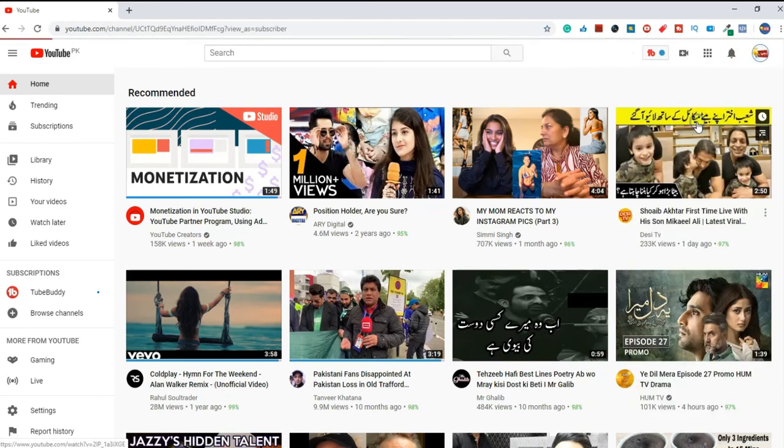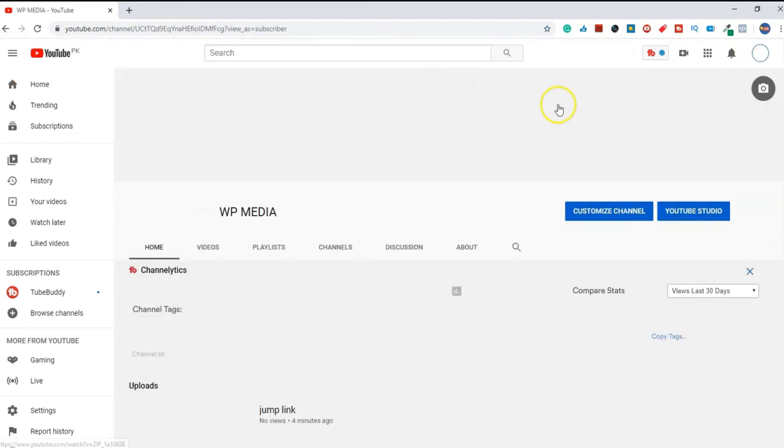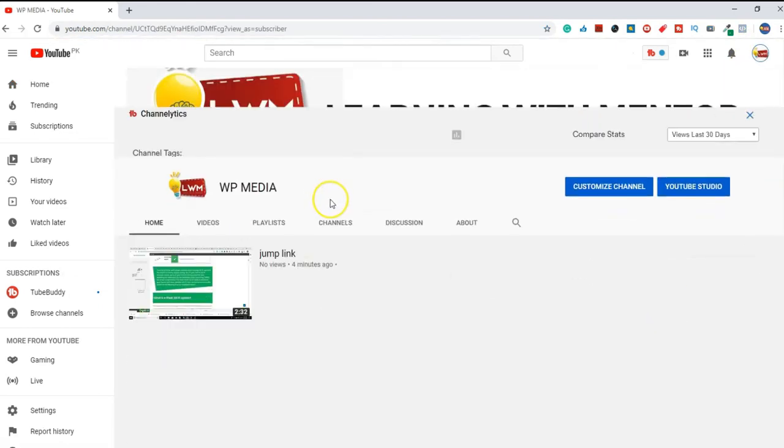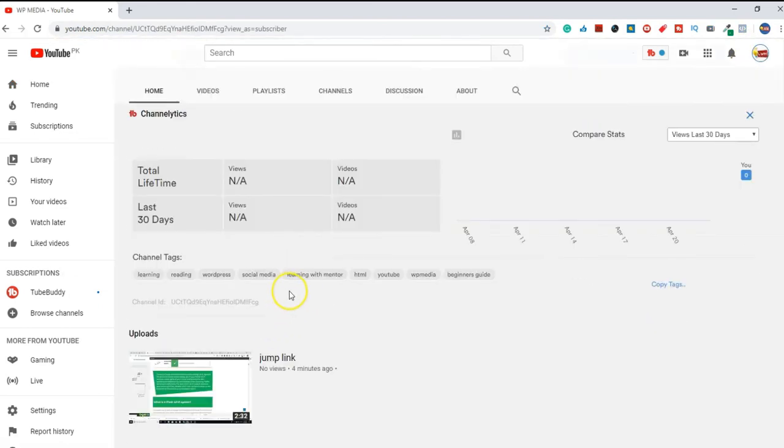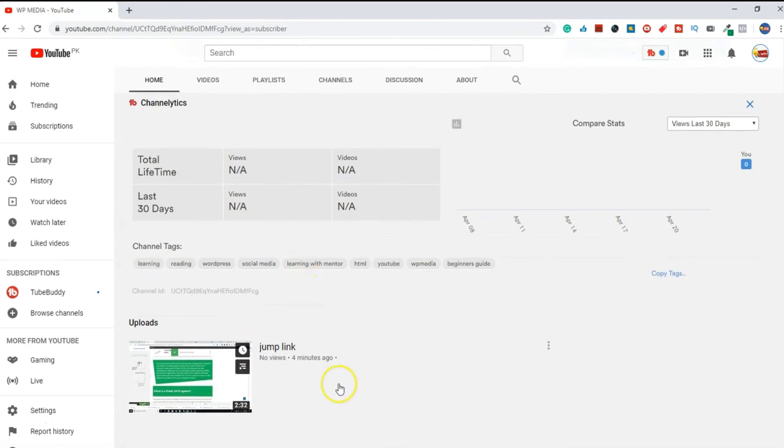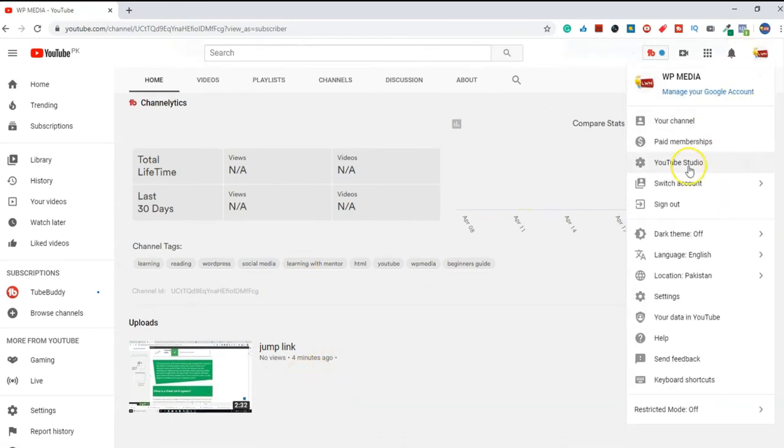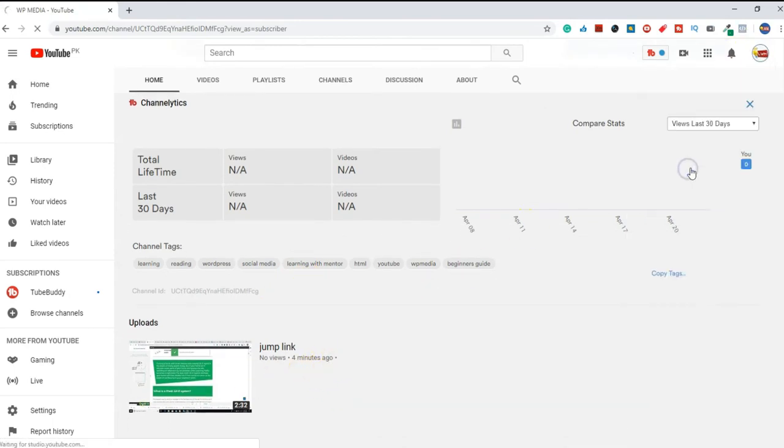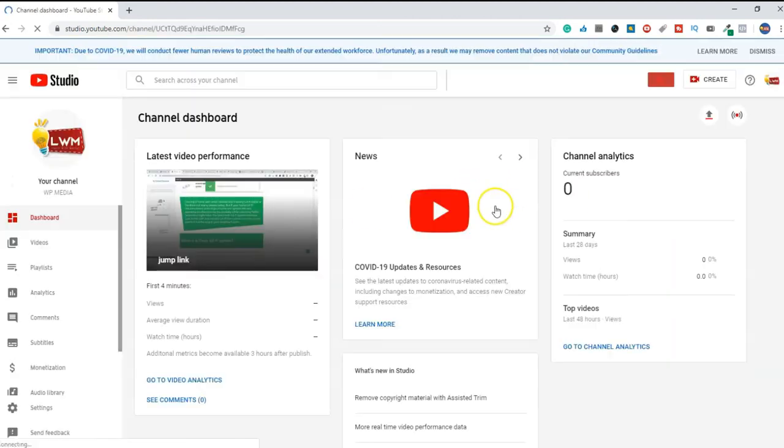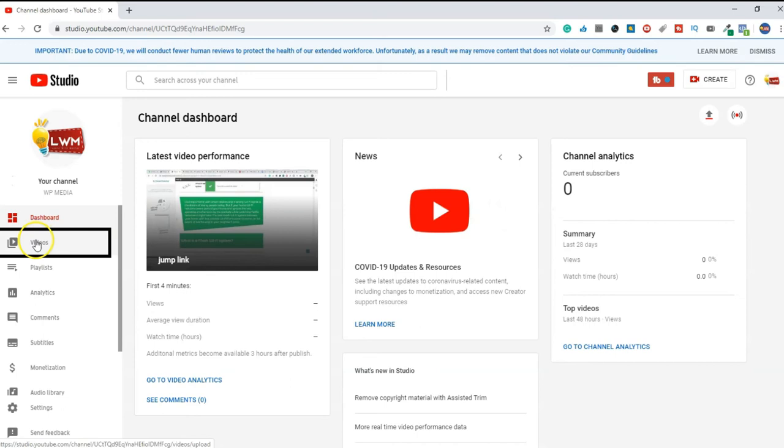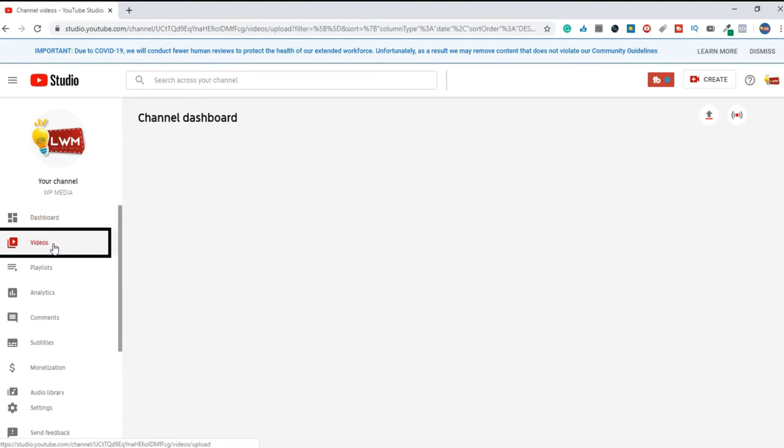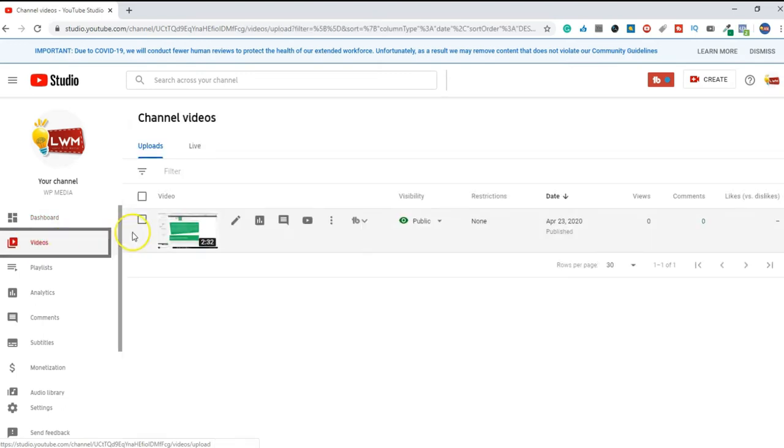We have a video on our YouTube channel right now. We want to download our video. We want to go to YouTube Studio. In YouTube Studio, you have an option for videos.